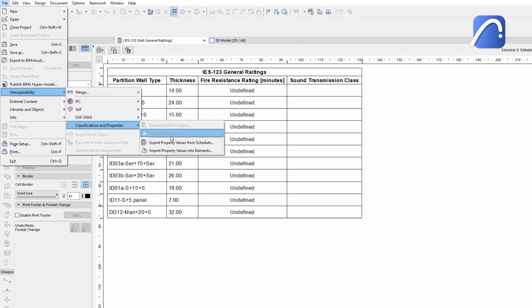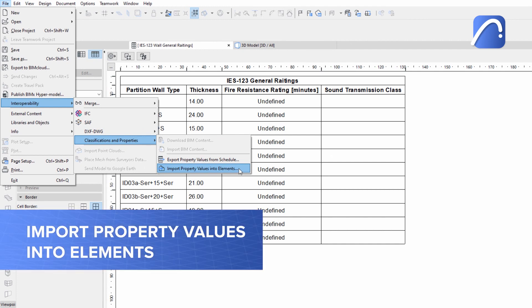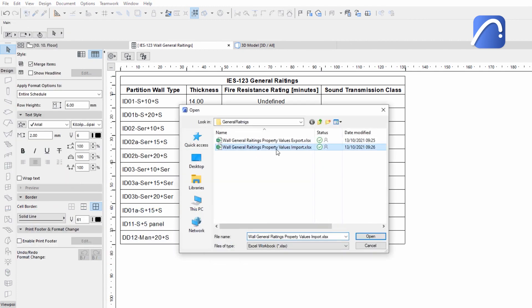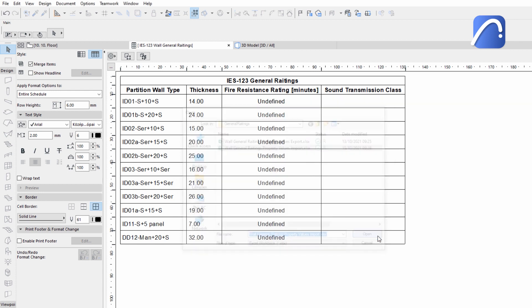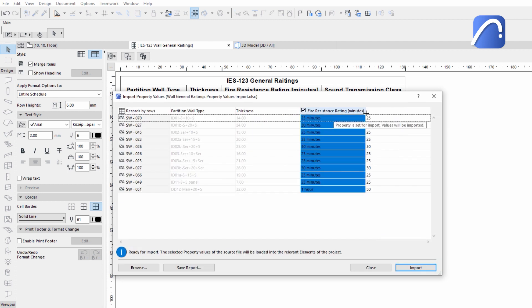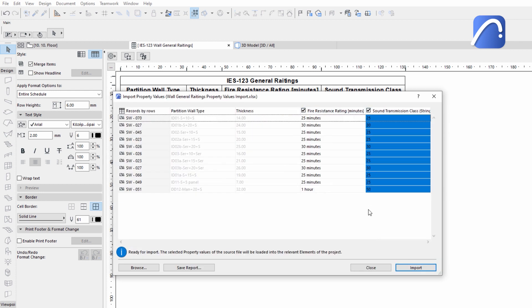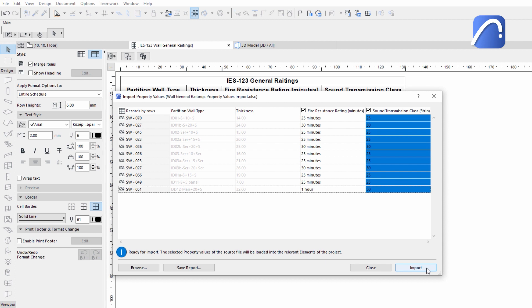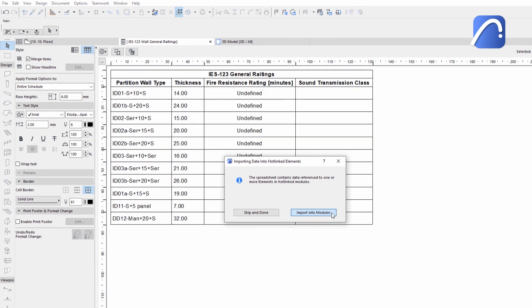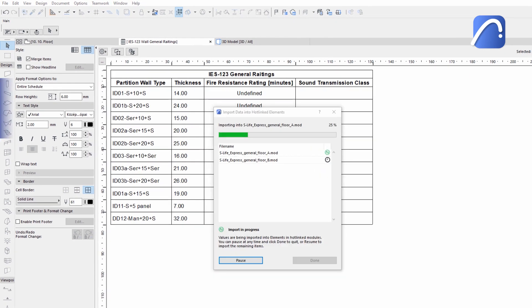After receiving it, import the revised property data from the modified Excel file. Property values are first updated in the elements of the host file, and if the host file contains hotlink modules, as in this case, their property data will also be updated.